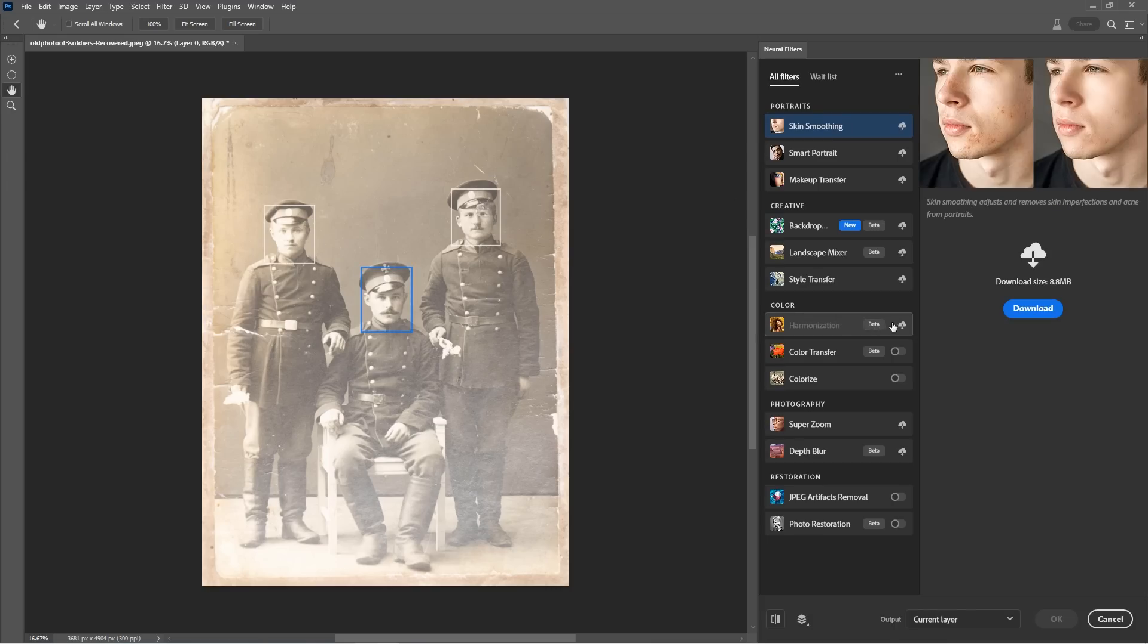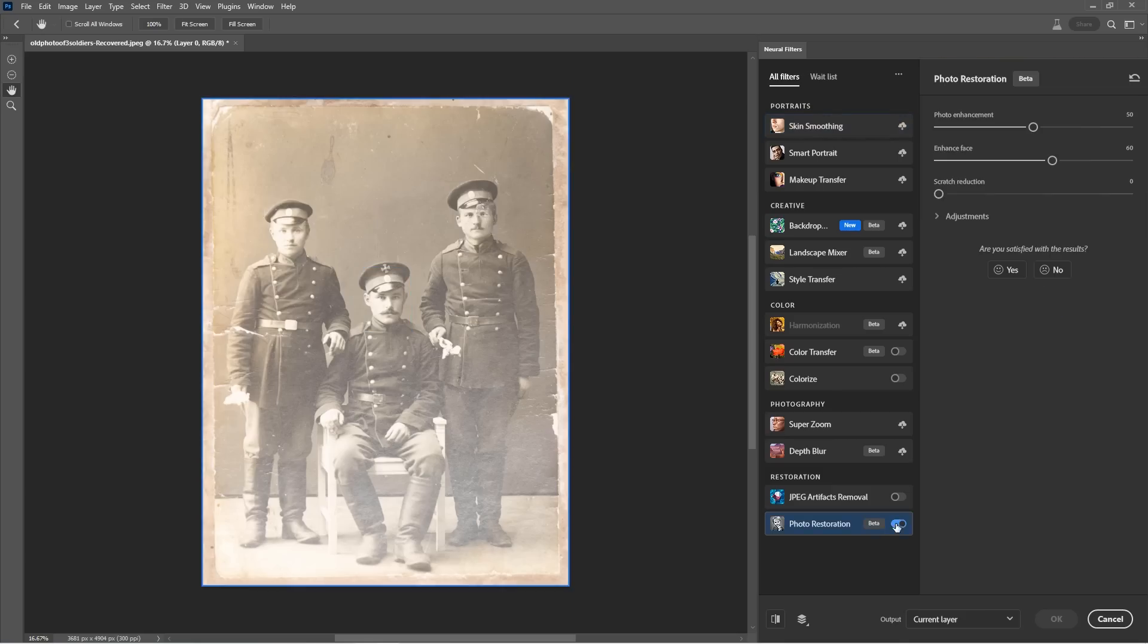So we're going to grab the filters and we're going to grab the neural filters and these are going to load up. And if you see a little cloud by any of these, that means just click on that cloud to download them. So the one we're looking at right now is photo restoration.